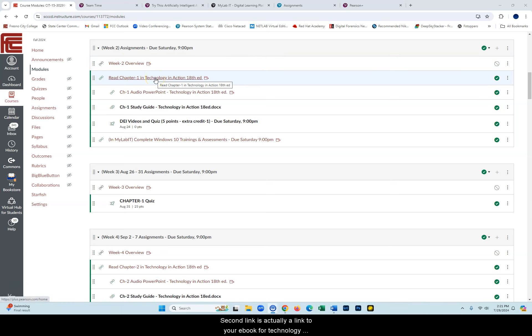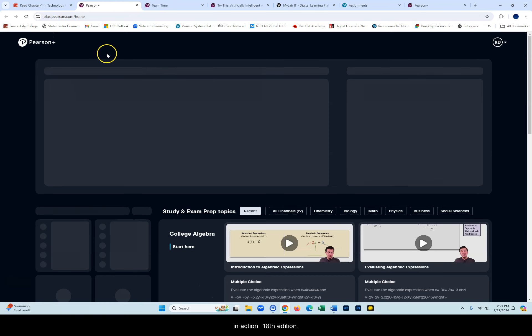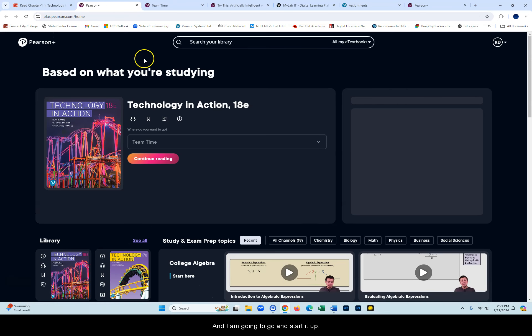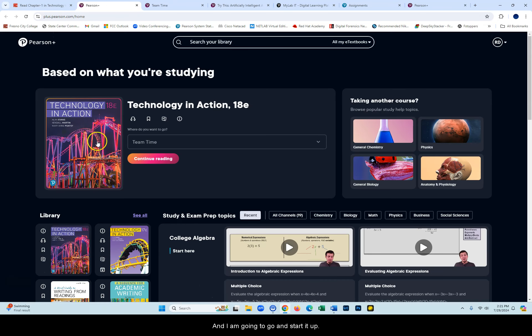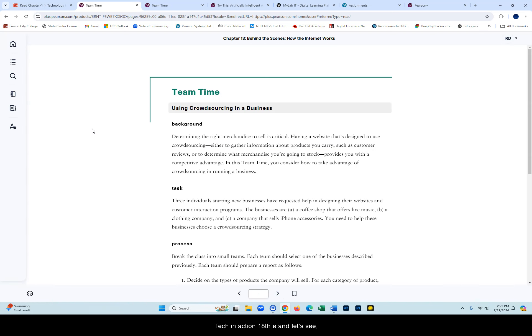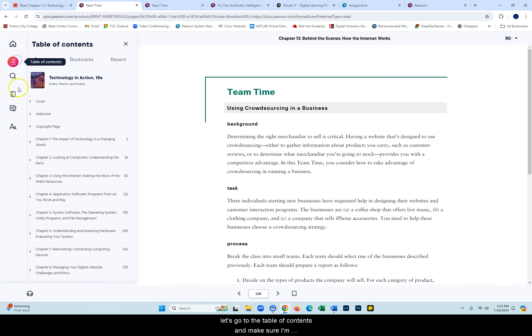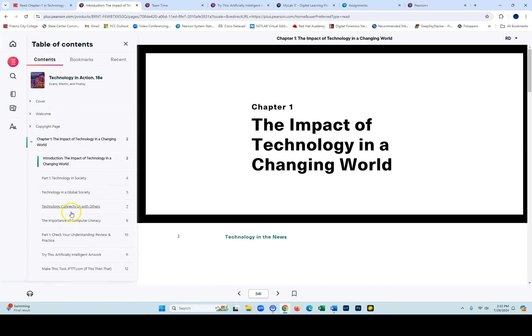The second link is actually a link to your eBook for Technology in Action, 18th edition. I'm going to start it up, Tech in Action, 18th E.